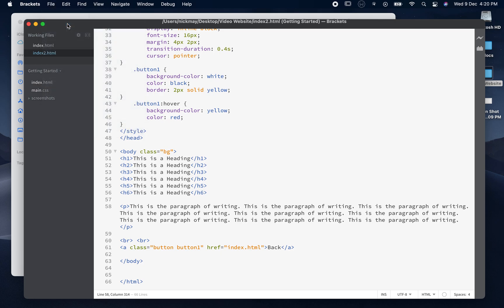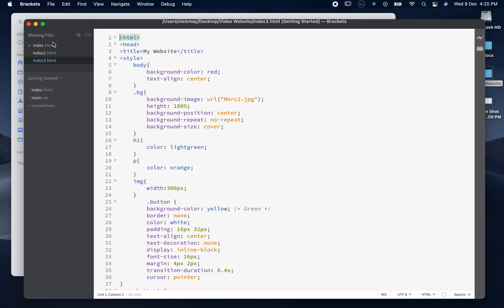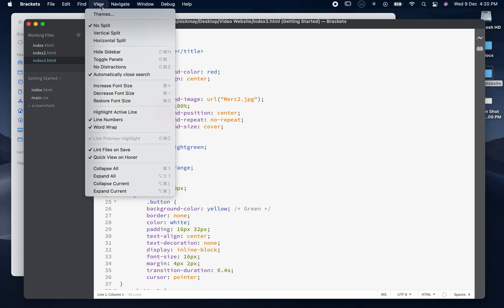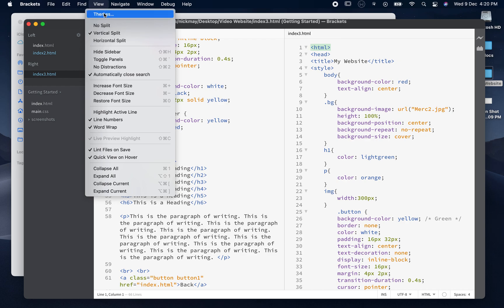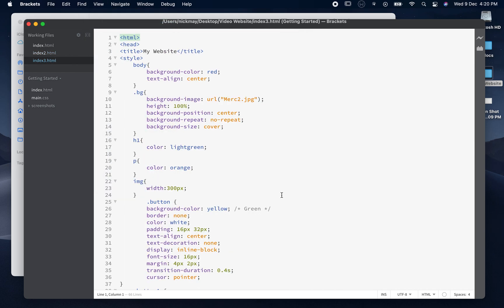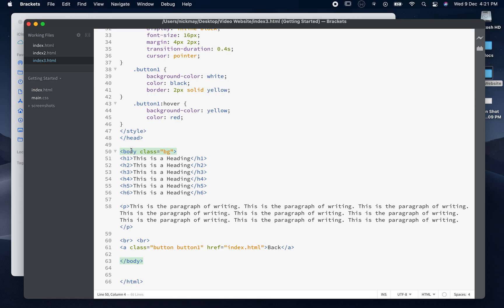I'm going to jump back into Brackets and open the index 3 page from the same folder. You can view two pages at the same time using the split view option, but I'll just leave it as no split and look at page three. As a quick summary of our markup language: tags come in pairs with an open tag and a closed tag. We have the HTML tag, the heading with style and title inside, the body, heading sizes, paragraphs, breaks, and a button.